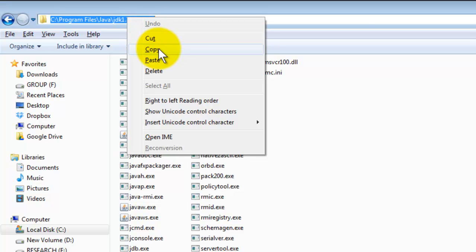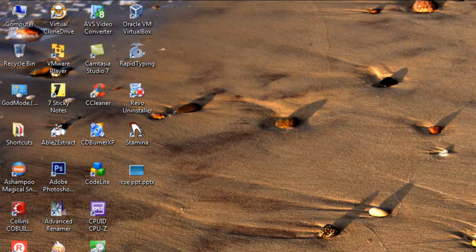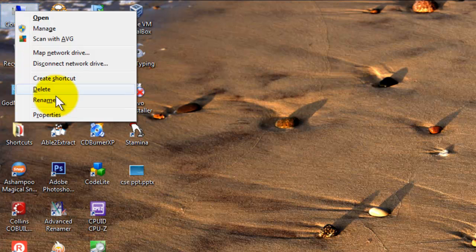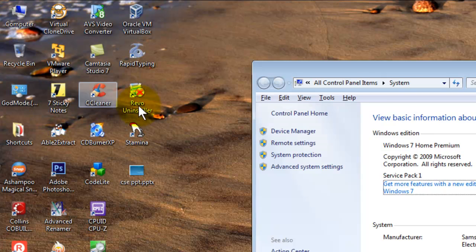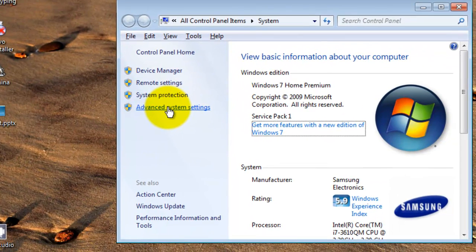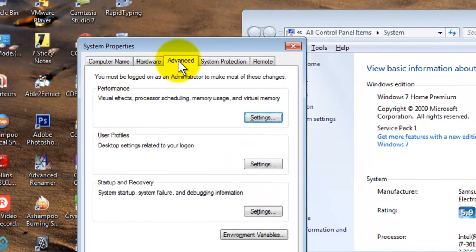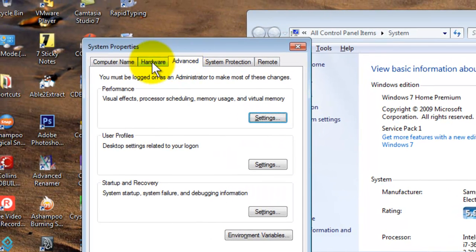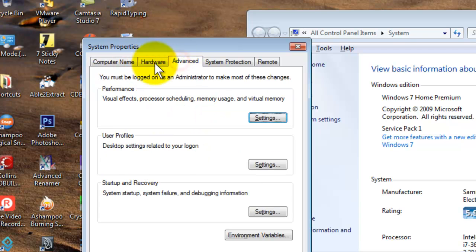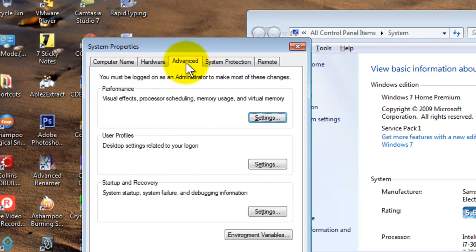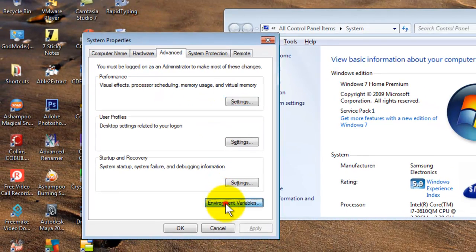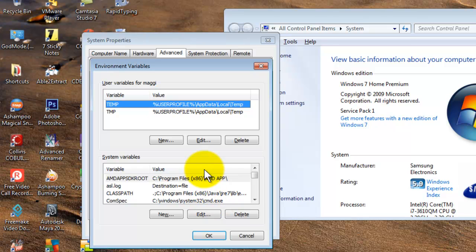Copy the entire path, then right-click on Computer and select Properties. You will find System Advanced Settings. Go to the Advanced tab — you will see Computer Name, Hardware, and Advanced tabs.